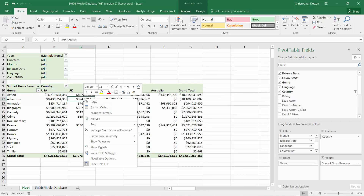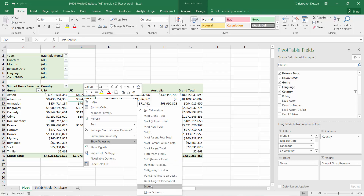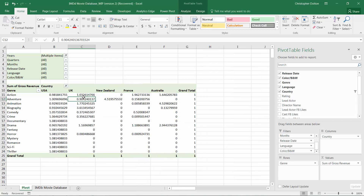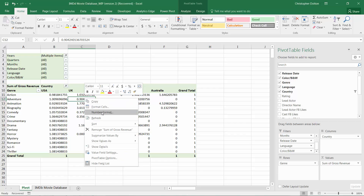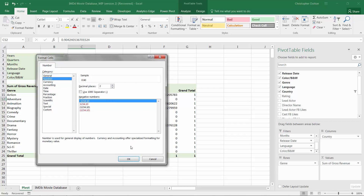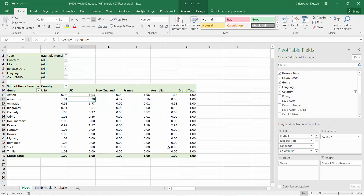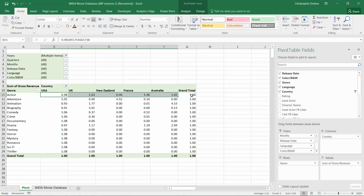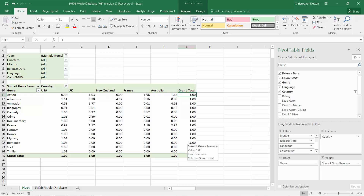Now we can test showing these values as an Index, which is down here at the bottom. What this does is convert the values into a number. I'm going to format these with just two decimal places so you can compare them more easily. You'll notice that each column equates to an index of one, and each entire row also equates to an index of one.